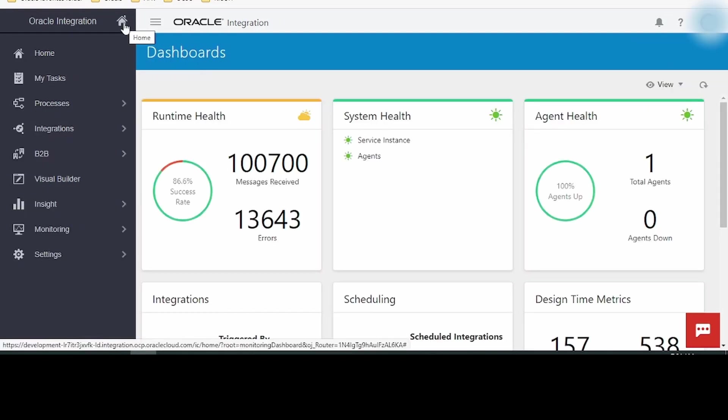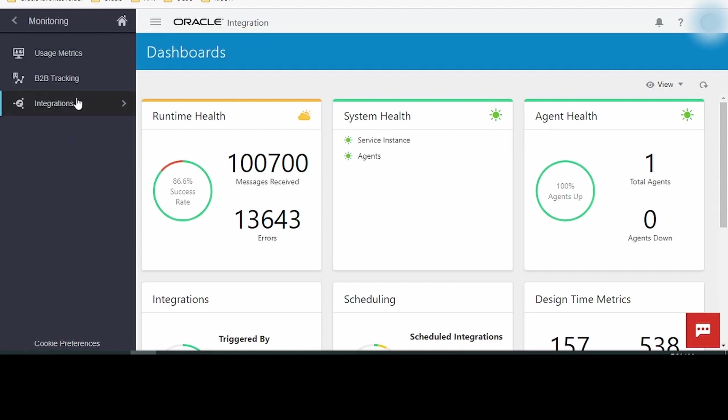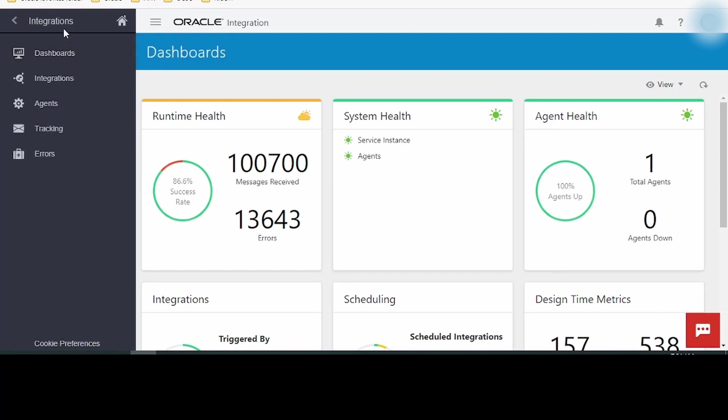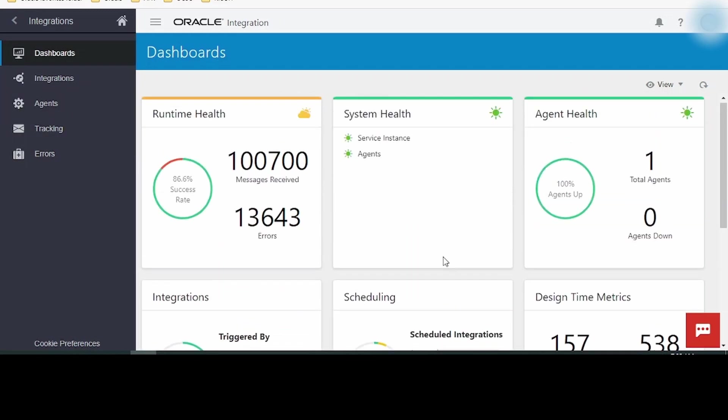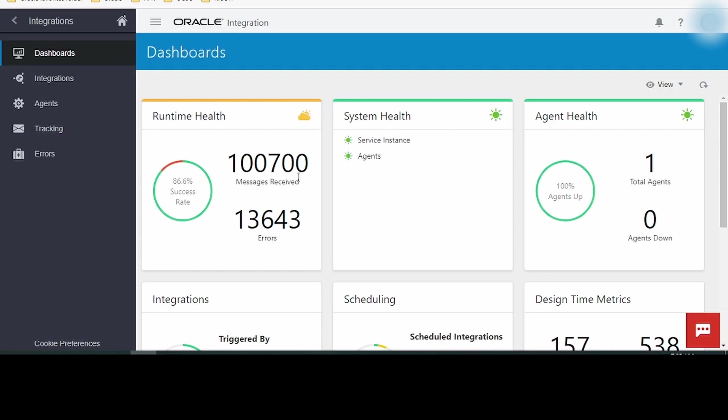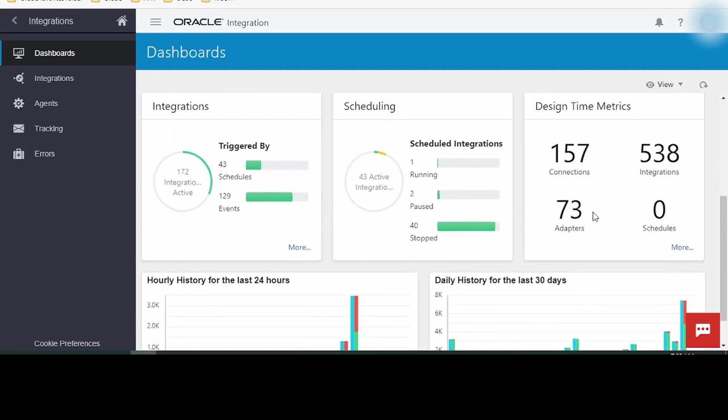Come back to this home screen again and click on Monitoring. This monitoring tab is used to monitor the integration's runtime execution. Let me click on Integrations. It gives us options which include the dashboard. This dashboard gives a glimpse of the status of integrations, such as how many messages have been received, how many messages are going to run, what is the health of agents, design metrics and such.